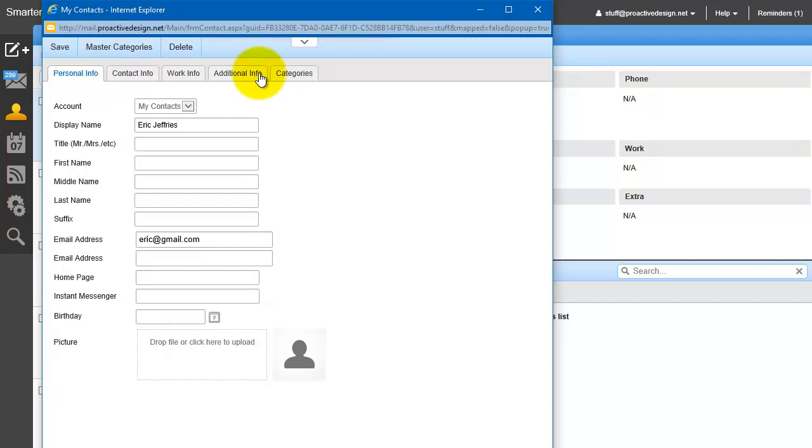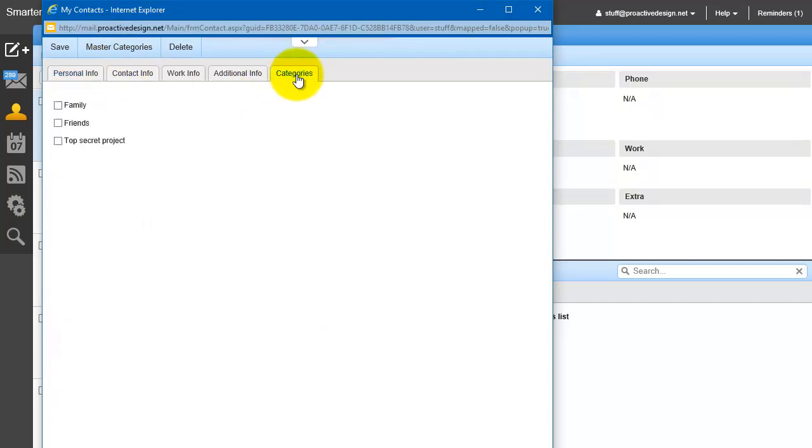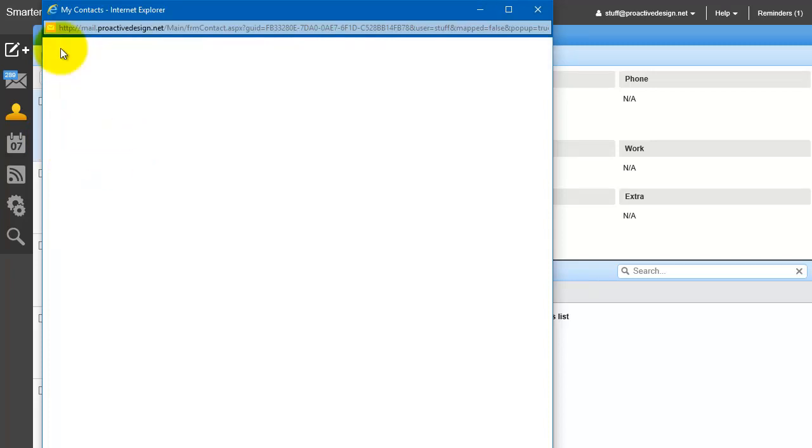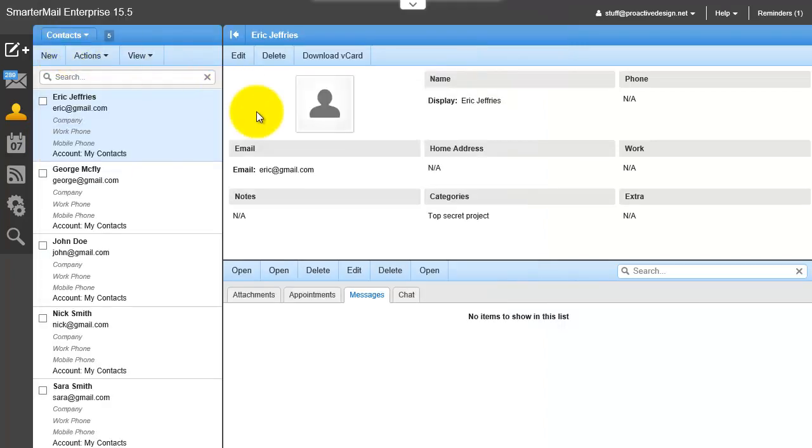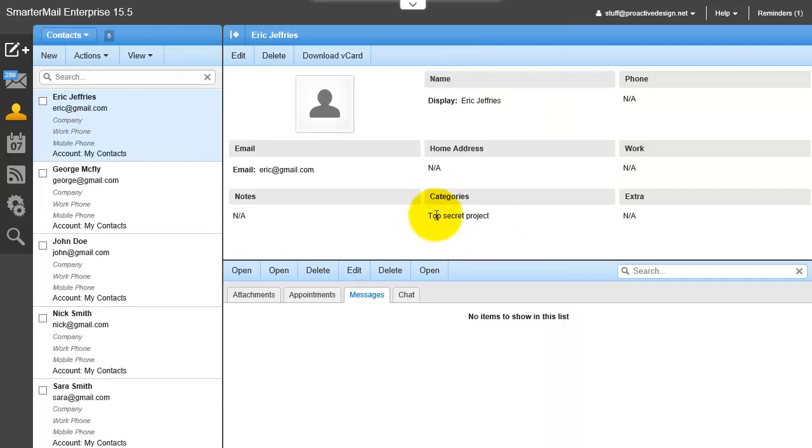Now, when you go under that contact, under Categories, you'll see those options. So let's assign this person to the Top Secret Project, click Save, and you can see now he's under that category. And there could be multiple categories listed here. Let's add another one.